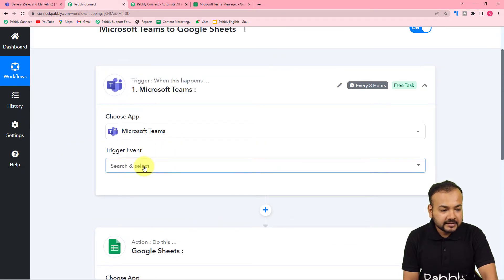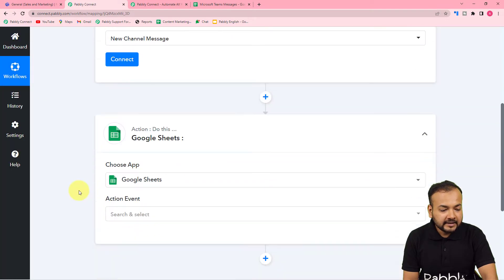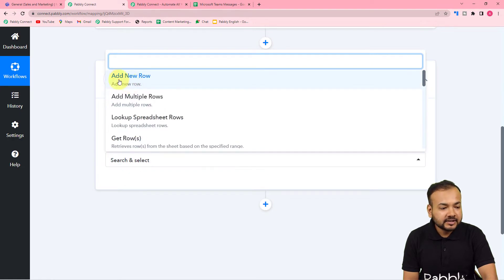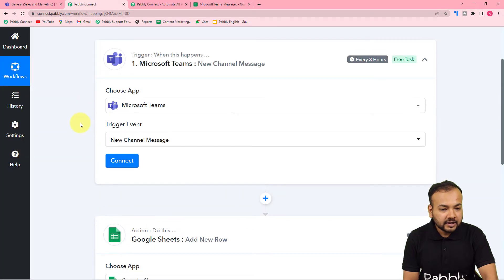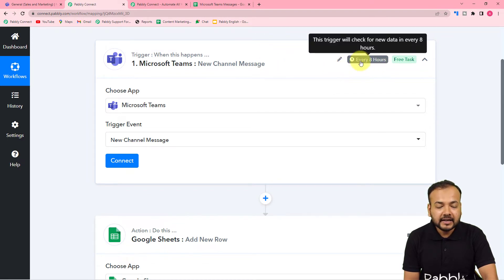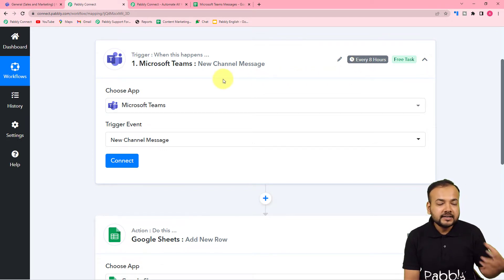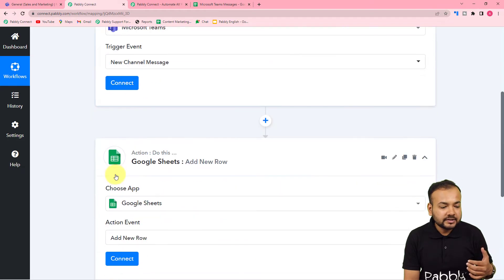In our case the trigger event would be a new channel message, and the action event would be to add the channel message details in a row in Google Sheets — so select add new row. You can see it says every 8 hours: this trigger is going to check every 8 hours if there is a new message received inside our channel in Microsoft Teams, and then trigger this workflow and send the messages into the spreadsheet.